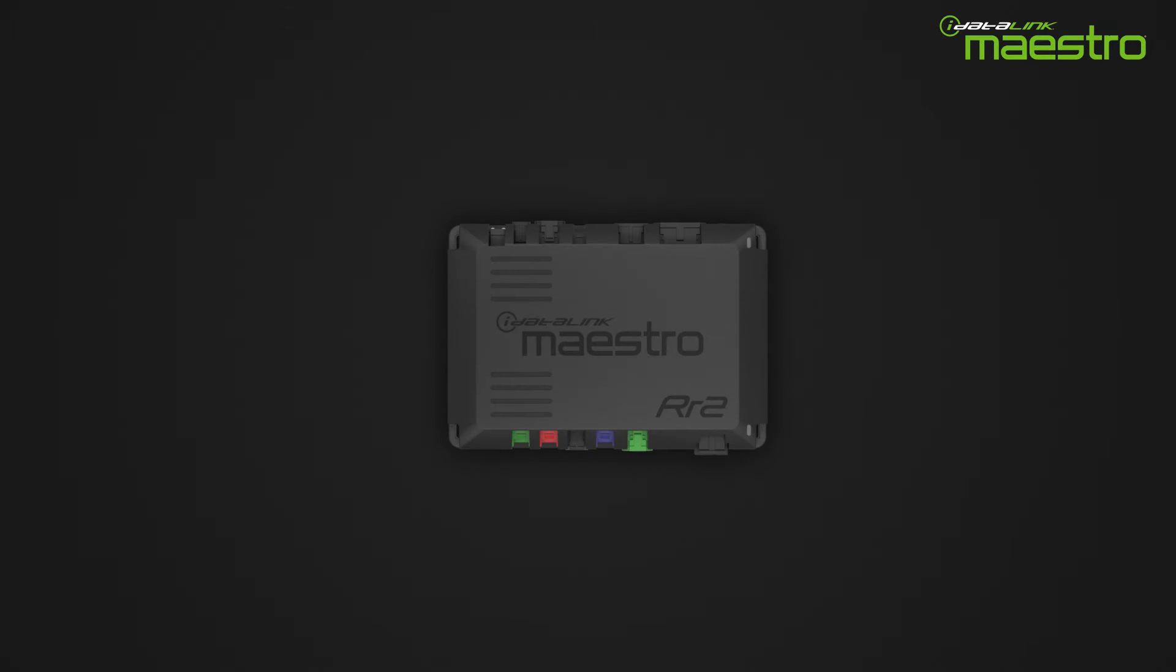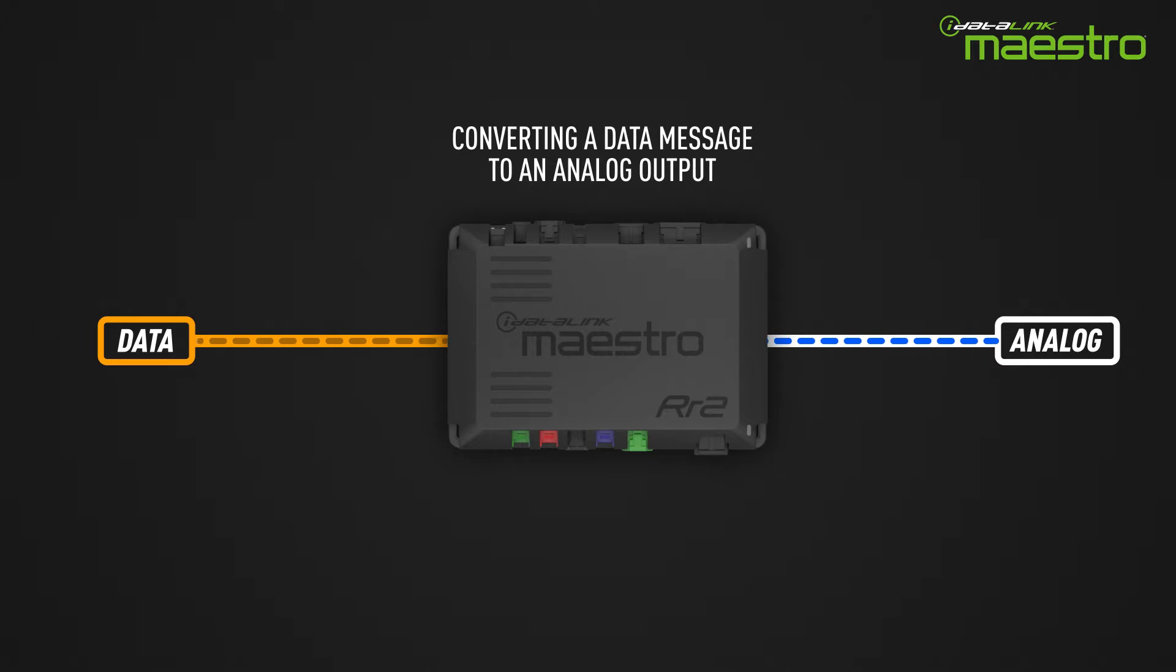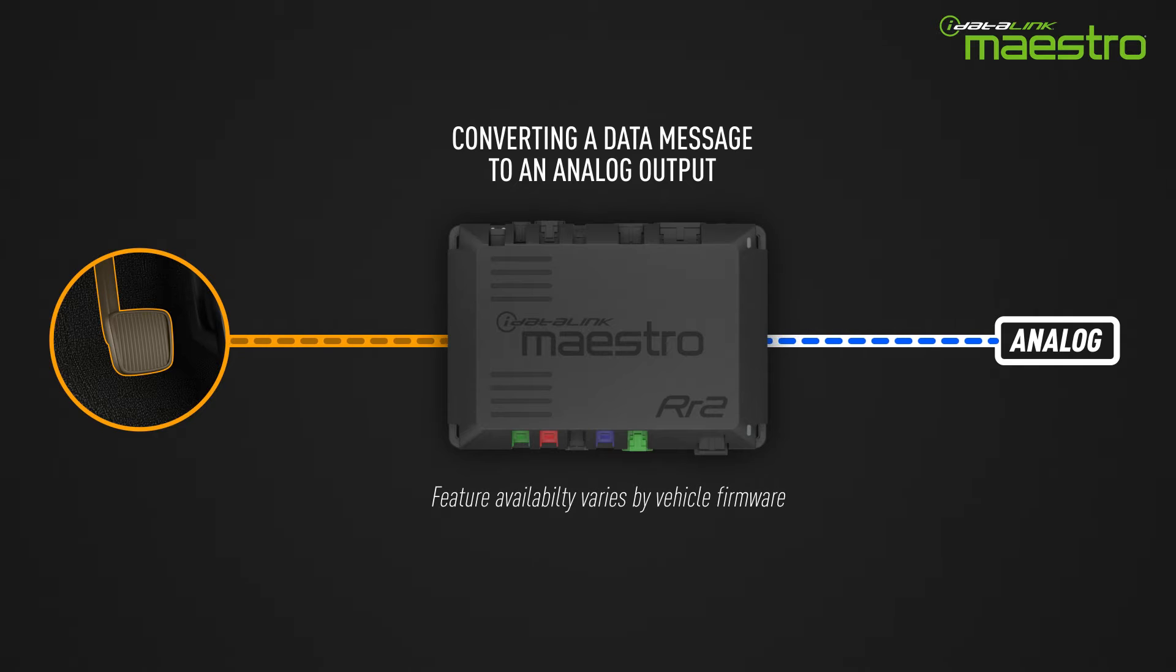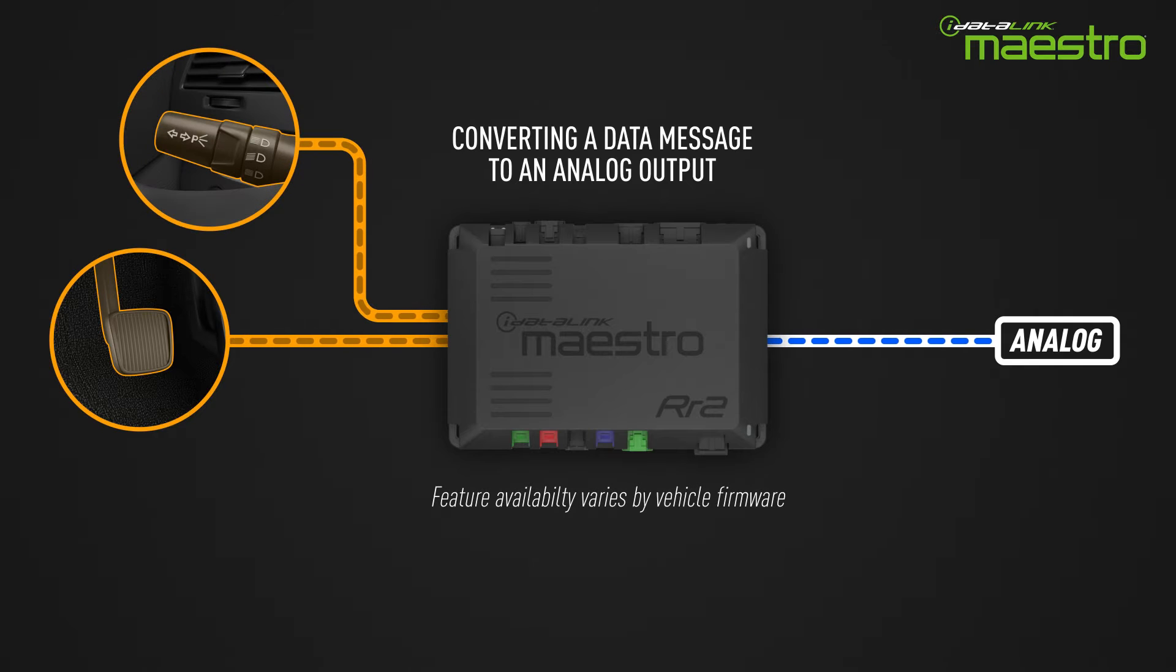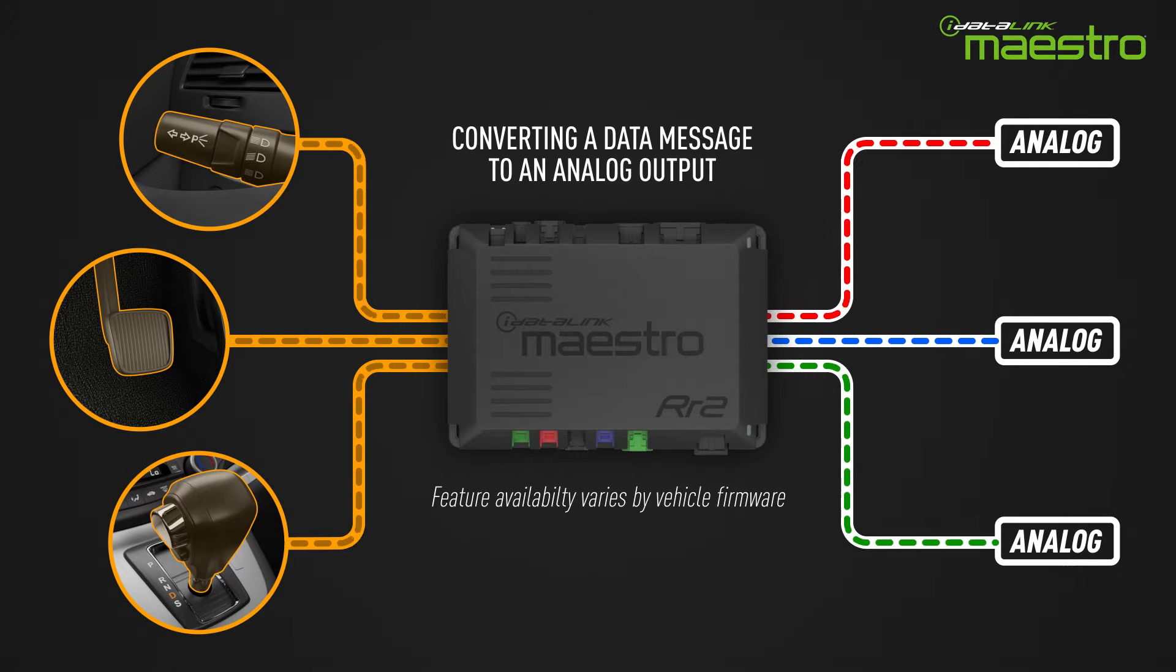One way the MPOs can be used is to convert a data message on the vehicle's computer network to an analog output. If you want to turn the output on when you step on the brake, switch your headlights on, or place the car in drive, the Maestro RR2 can easily do this.